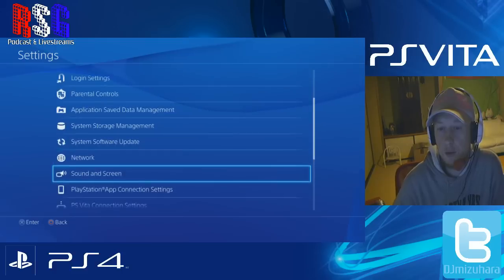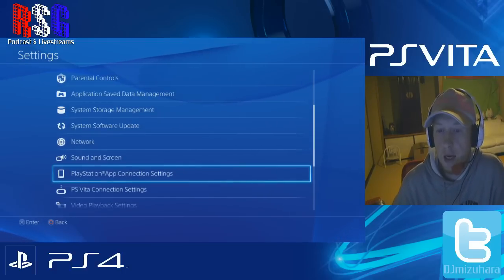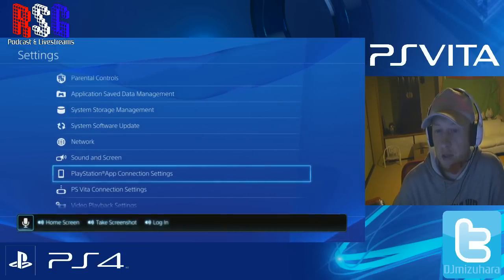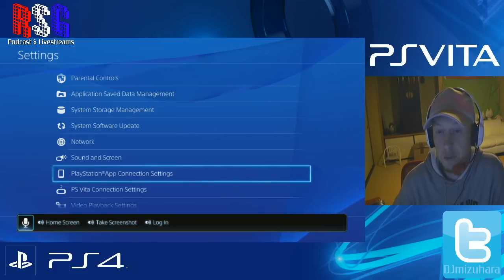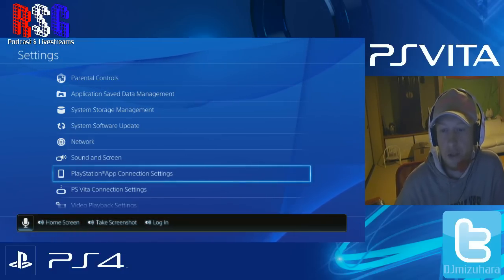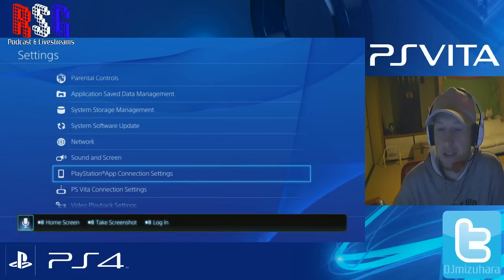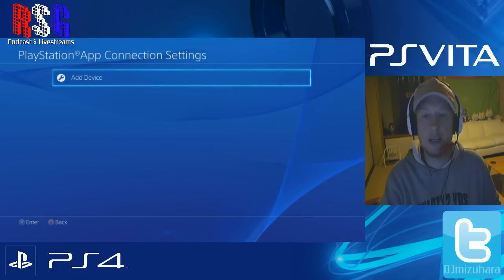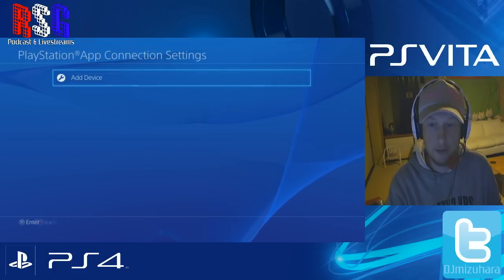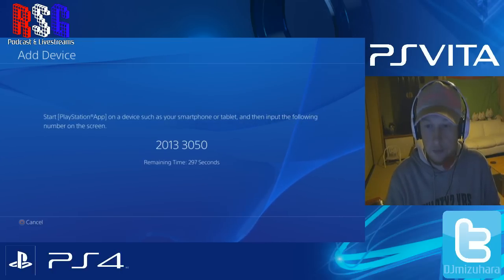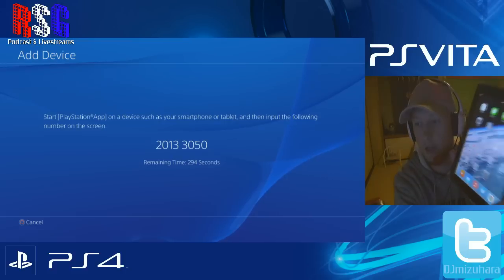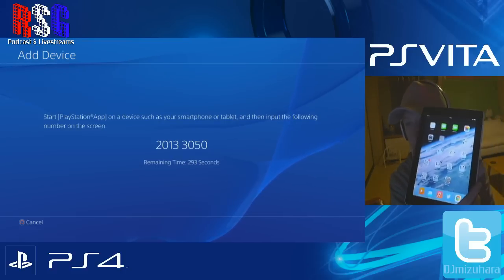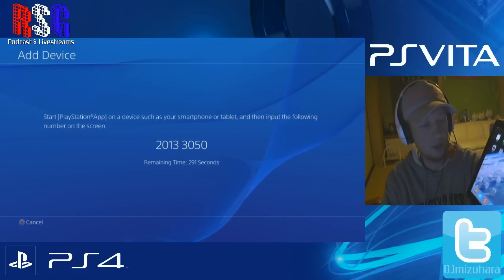Then you scroll down to PlayStation App — PlayStation App Connection Settings. It then says 'Add a Device.' So here, 'Add a Device' — this is my iPad.